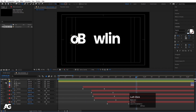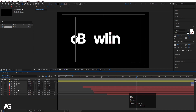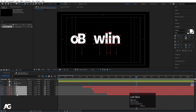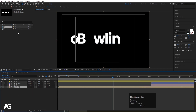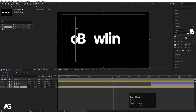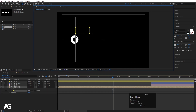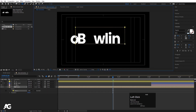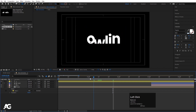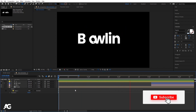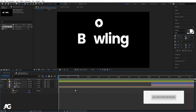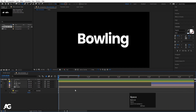Select all the alphabet layers, press Ctrl+Shift+C and call the precomposition 'text', then hit OK. Select the rectangle tool and create one mask over the entire text precomposition to contain the reveal. Now if you see the result we get a clean sequential text reveal animation.